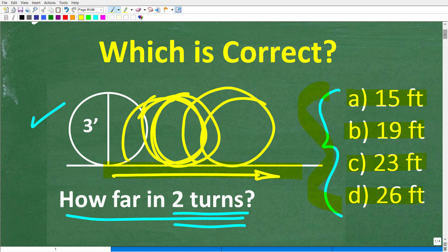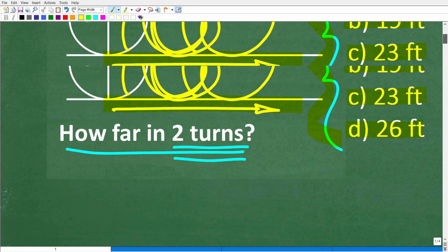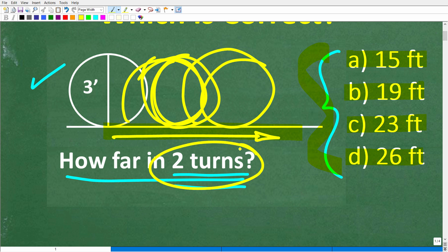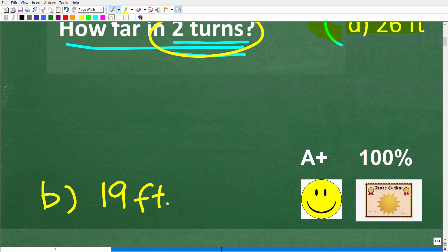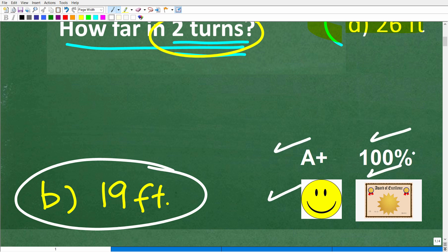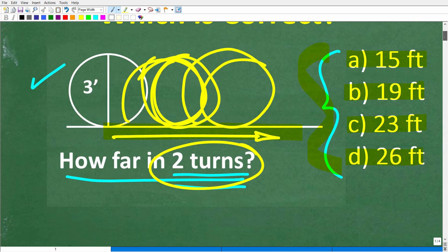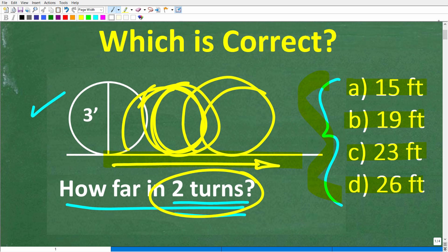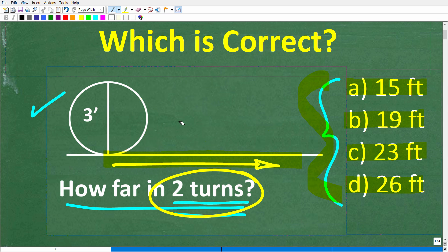The correct answer — and remember, the question is how far it will travel in two turns — the correct answer is B, approximately 19 feet. If you figured this out, you definitely get a happy face, an A plus, a 100%, and a certificate of excellence, because you appear to be a certified professional expert in the area of circumference.